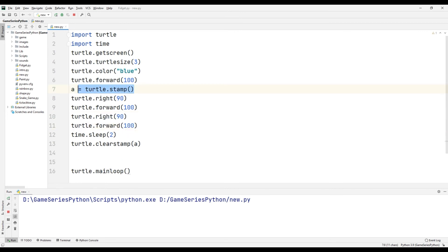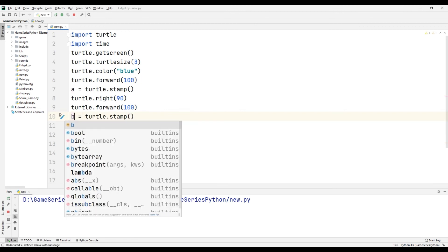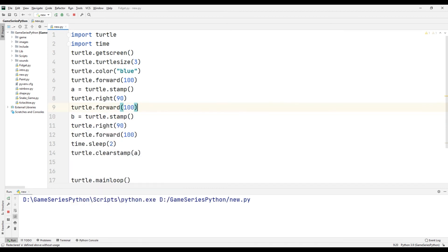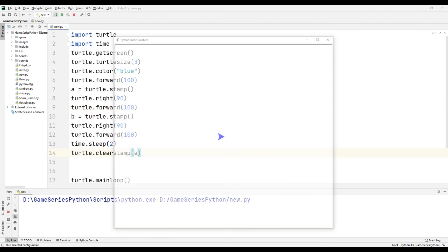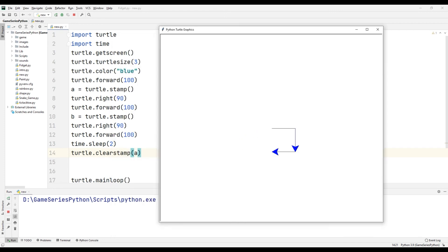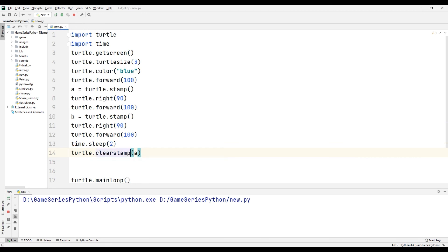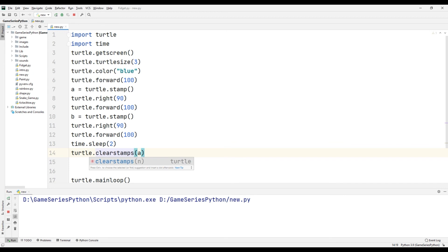I will paste here, b equals turtle.stamp(). Let's see what happened. After two seconds it's gone, but it's still here. Instead of using clearstamp, I will use clearstamps().